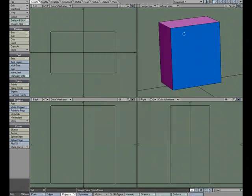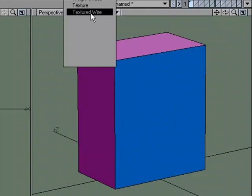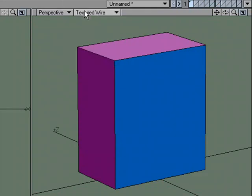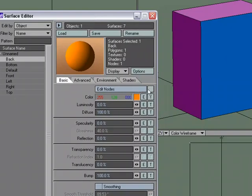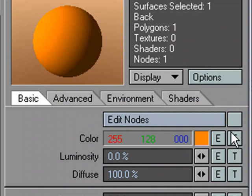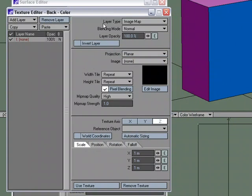Now we can start applying our surfaces. I'll make sure I'm in texture wire mode so that when I apply the image I can see it in OpenGL. I'll go over to the surface editor. We could use the node editor, but right now the node editor won't display images in OpenGL, so I'll go to the texture editor — though it works both ways. The layer type we'll keep as image map. For projection, we're going to use planar.